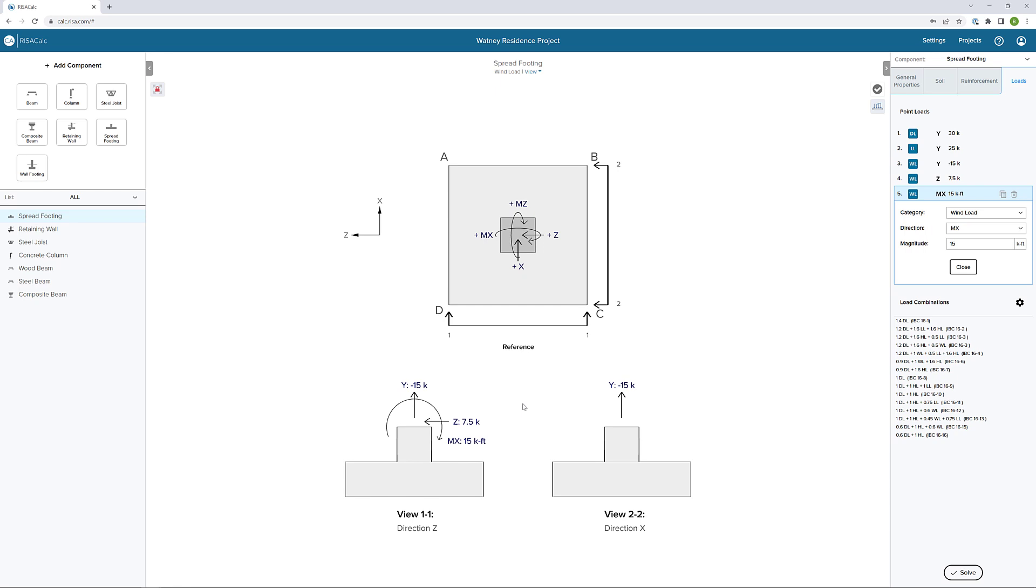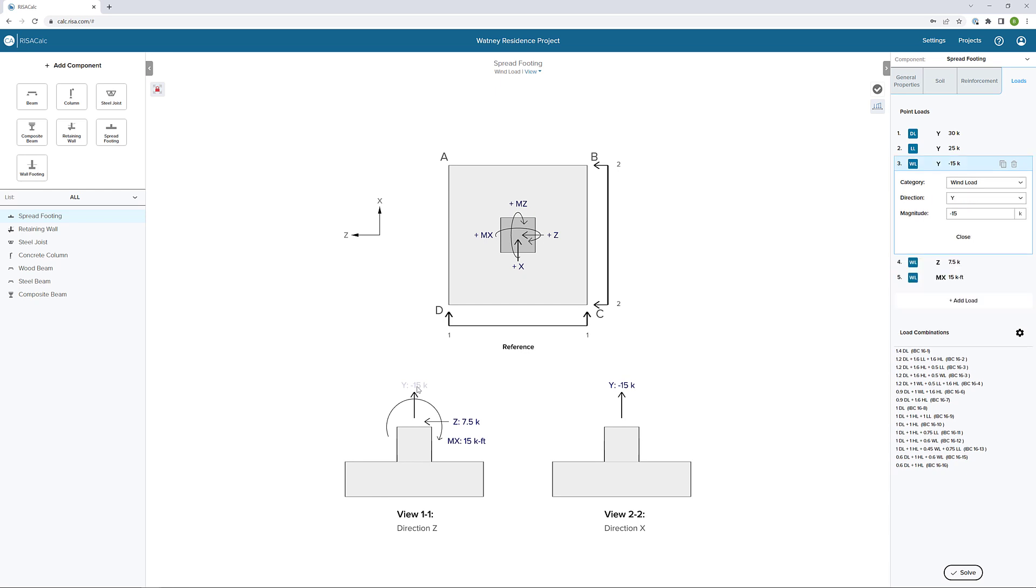Just like we saw with our properties, if I select one of these loads in the graphical interface, it's automatically going to move to and select that load so that I can make a change to it.